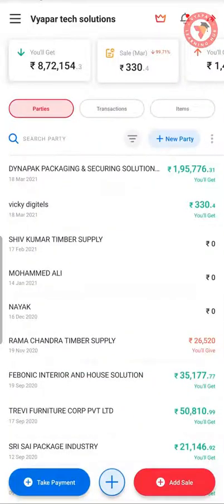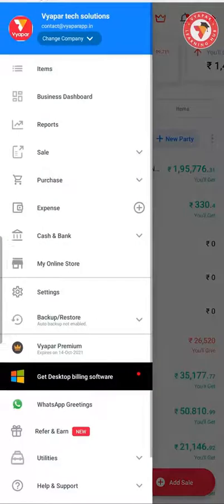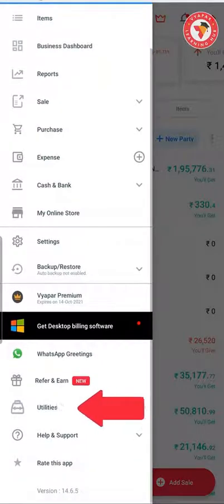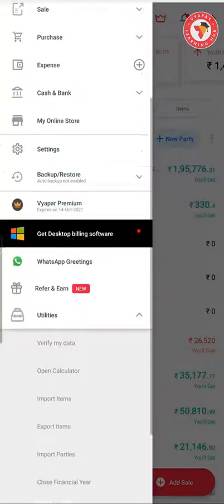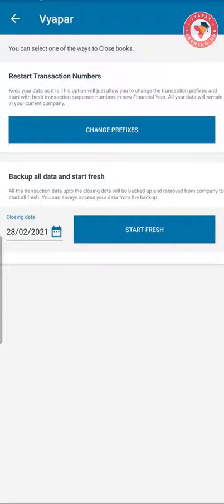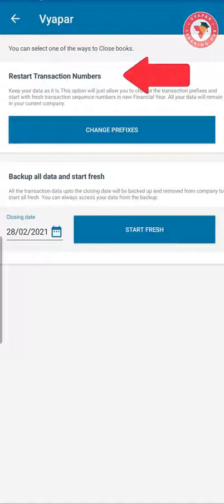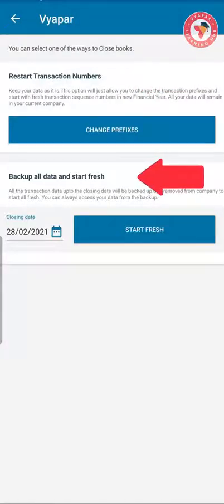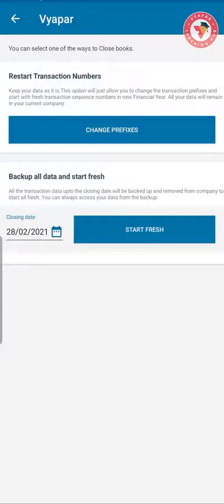Now without any delay, let us learn how to close book in Vyapar. For this, you have to click on the Utilities section in the left menu of the Vyapar application. Here you will see the option of Close Financial Year. After clicking on it, you will see two options on the screen: first, Restart Transaction Numbers, and second, Backup All Data and Start Fresh. You can close book by using either one of these options.